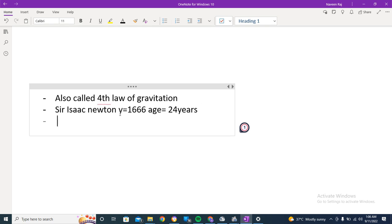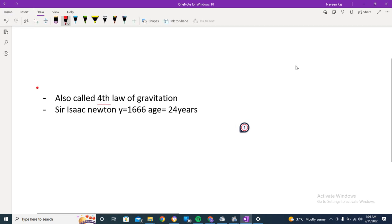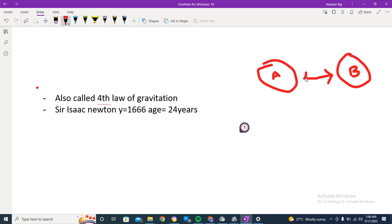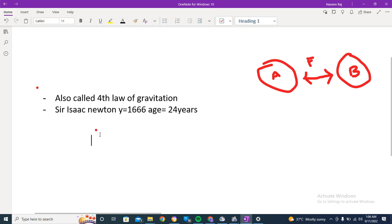Newton's law of gravitation tells us what is the amount of force between two objects. Let me draw this — this is object A and this is object B. As we have seen at the very start of the chapter, gravitation is a force of attraction. There would be a force of attraction between these two objects, and Newton provided a law and equation that tells us what this force is and what its magnitude is.